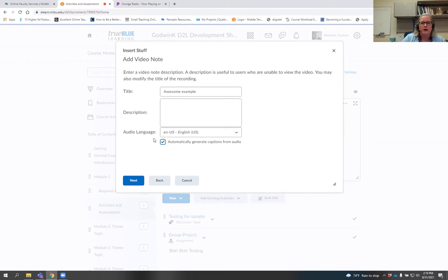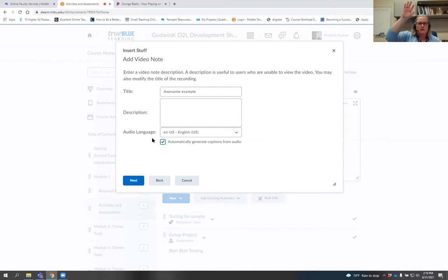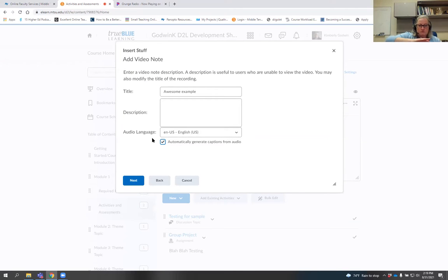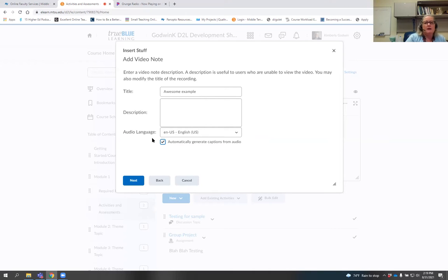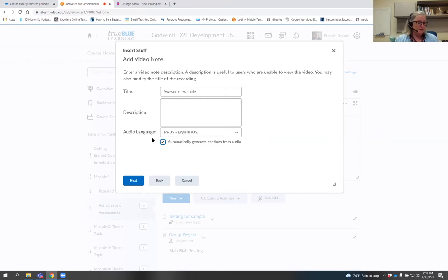Here's the thing to know about captions in video note: they're not great. On a scale, you've got typing it yourself, then YouTube, then Panopto, several other options, and then video note — it's pretty far down there. I tell you that because video does need to be captioned for accessibility purposes. However, the auto captioning is not great.